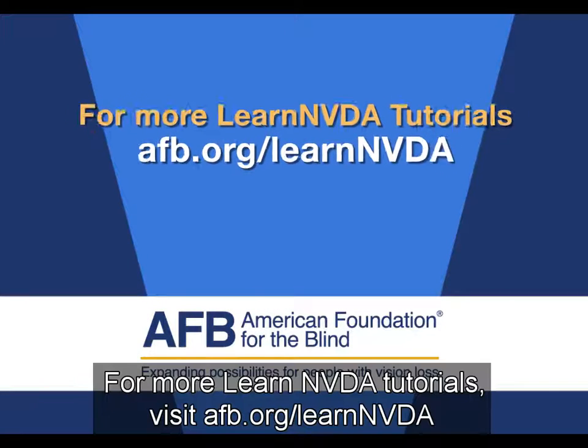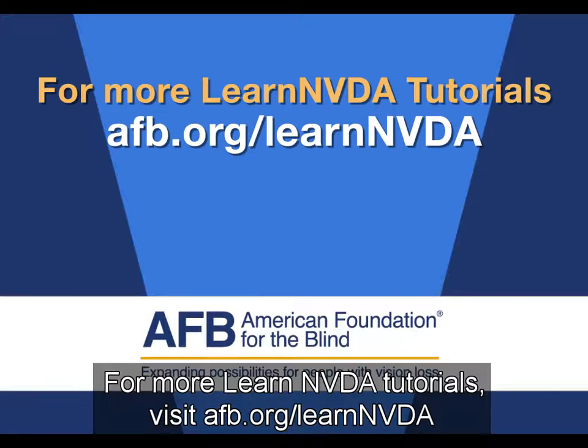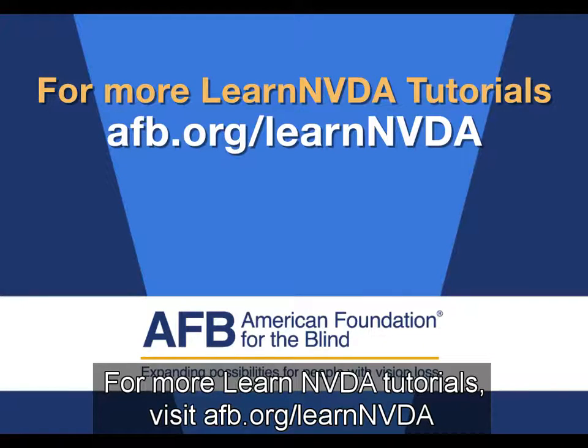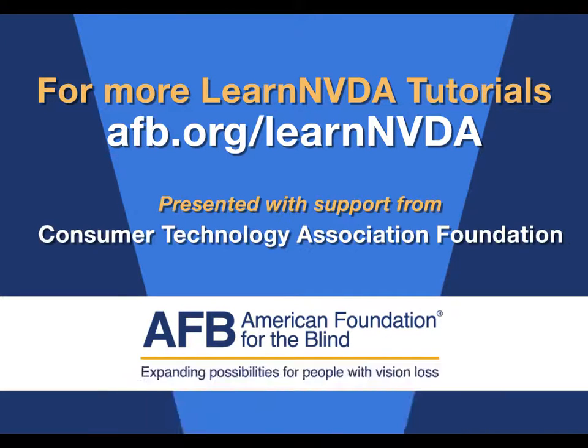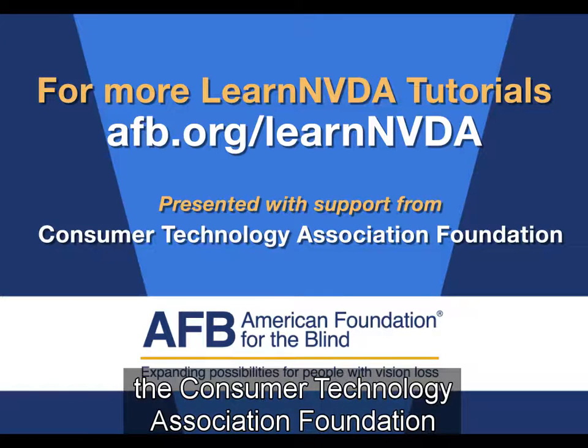For more Learn NVDA tutorials, visit afb.org/learnNVDA. This tutorial was presented with support from the Consumer Technology Association Foundation.